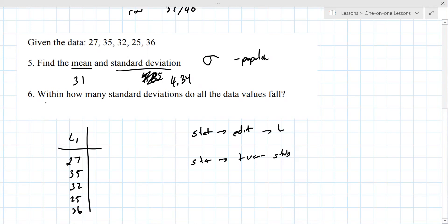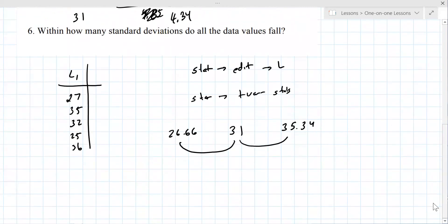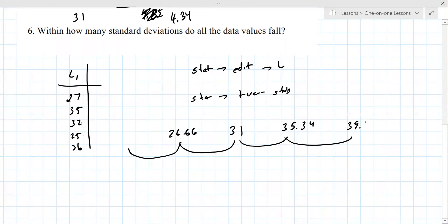Question six is slightly more involved. You have to go up one standard deviation — 35.34 — and down one standard deviation — 26.66. You check whether all the data values fall in that window. The value 36 doesn't fall in, so you go out one more standard deviation: the upper bound is 39.68 and the lower is 22.32.